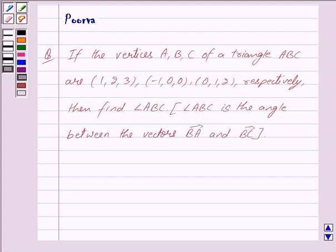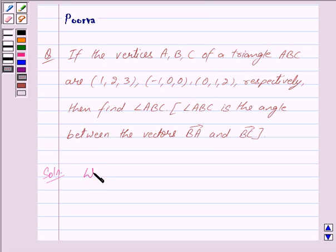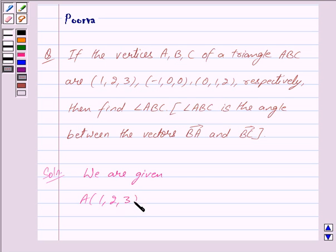Let us begin with the solution. We have to find angle ABC. Clearly, this angle ABC is the angle between vector BA and vector BC. So first we will find out vector BA and vector BC. We are given A has coordinates (1, 2, 3) and B has coordinates (-1, 0, 0).